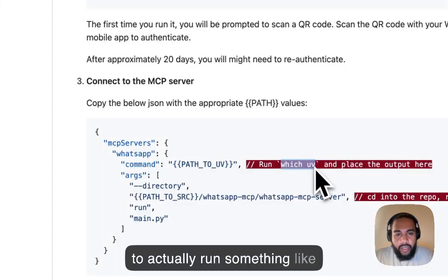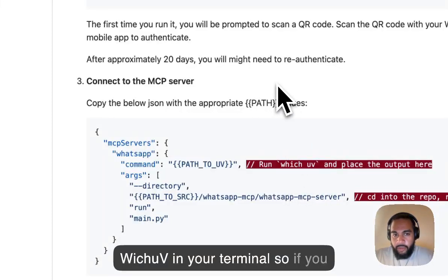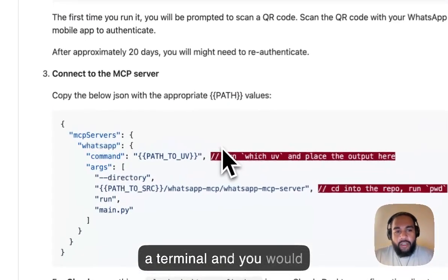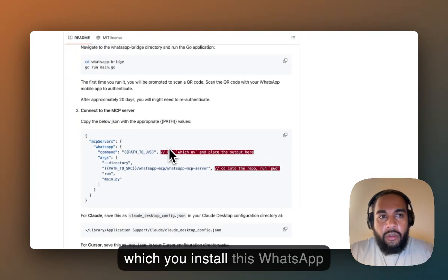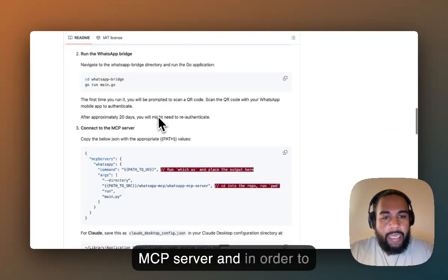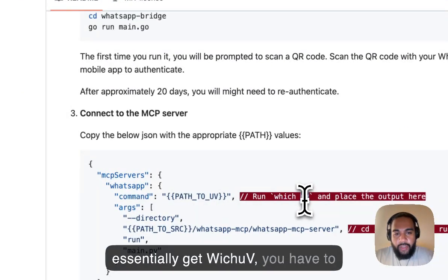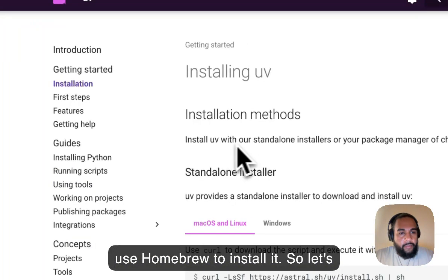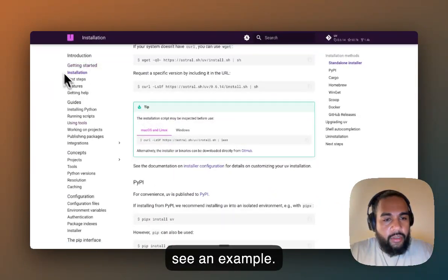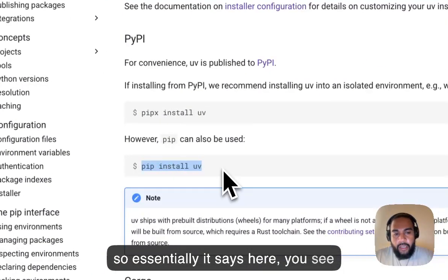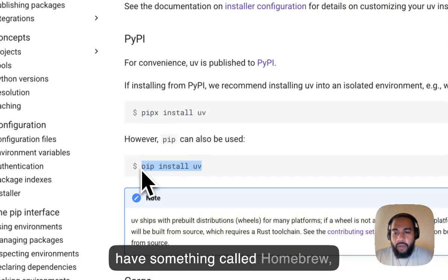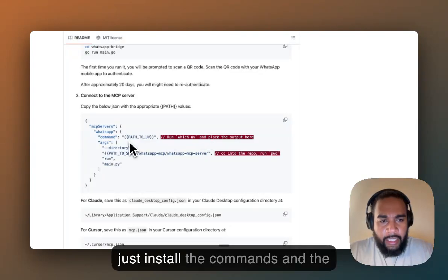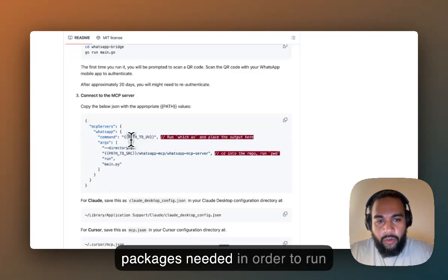If you try to run something like which uv in your terminal — so if you are on Mac, you open up the terminal application and navigate to the folder where you installed this WhatsApp MCP server. In order to get uv, you have to use Homebrew to install it. You can do pip install uv or Homebrew install uv, and it'll essentially achieve the same thing, installing the commands and packages needed to run uv.